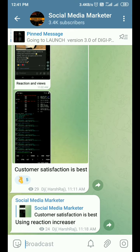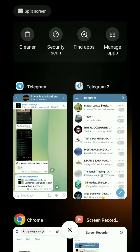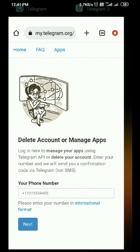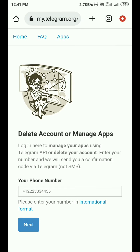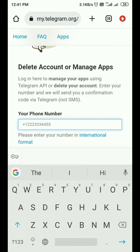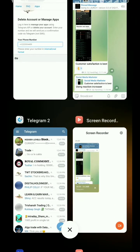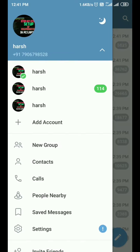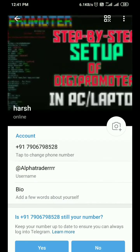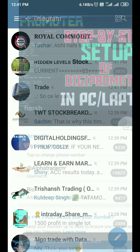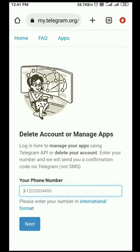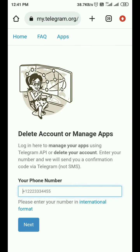Without wasting more time, let's start today's video. First of all, you need to visit the website my.telegram.org — I'll put the website link in the description box. Here you can see it asks for a phone number, so you have to put the phone number whose API ID you want to get. Let me copy the phone number of my account, paste it over here, and then click the Next button.